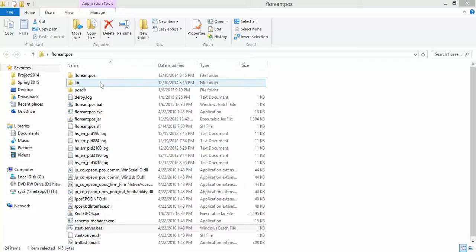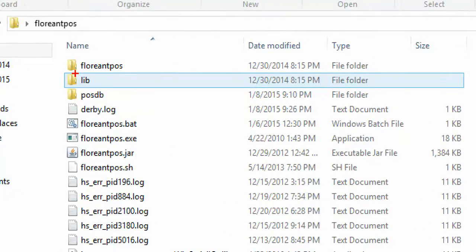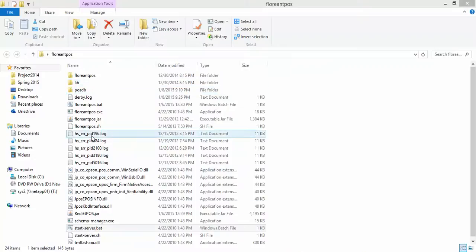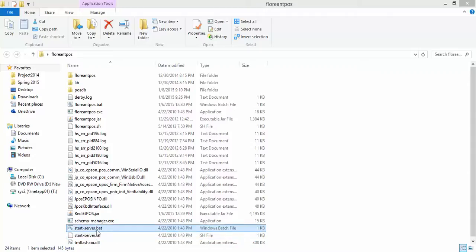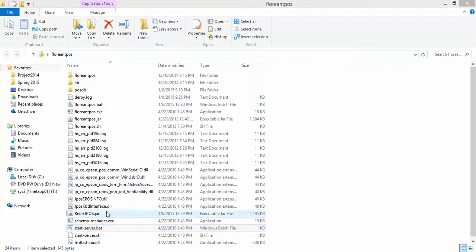When you unzip the file, there are a couple of things you see. There will be a couple of folders — the library file folder and the POSDB folder, which is the database folder. There will be some more files as well. You'll see a batch file, a start server batch file, and also a start server shell file. If you use Linux, you'll need the shell file. If you use Windows, the batch file is what you run — that opens the database program and allows it to connect to your Florianth program.